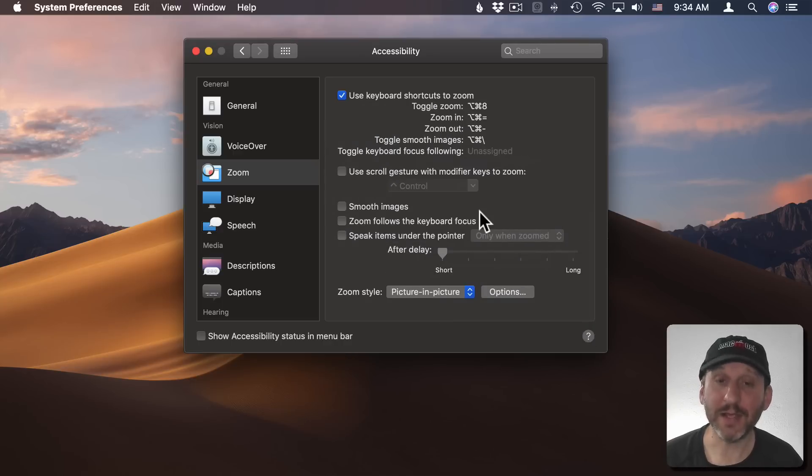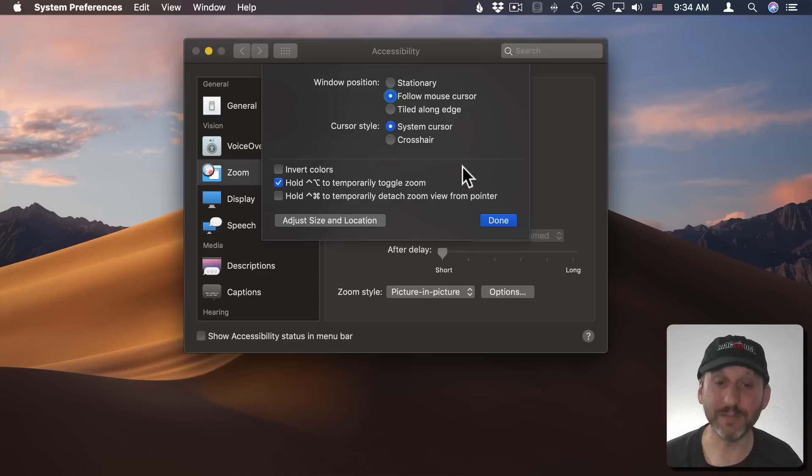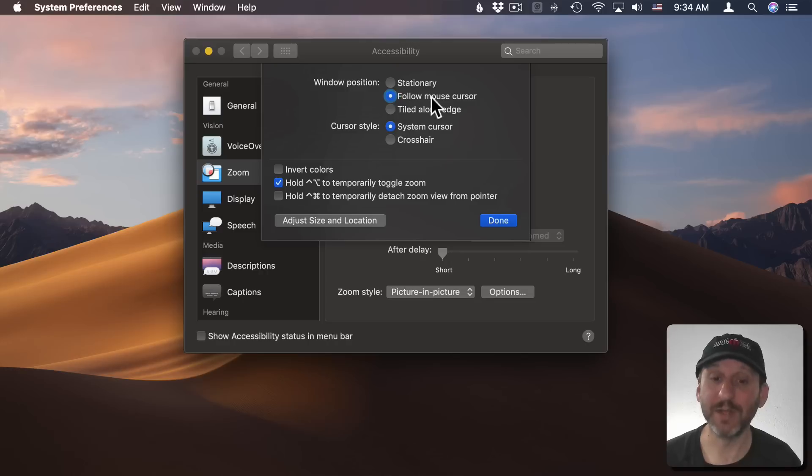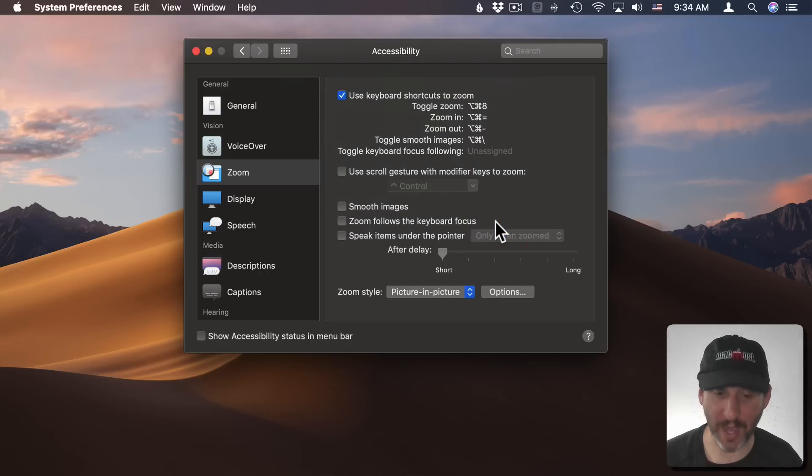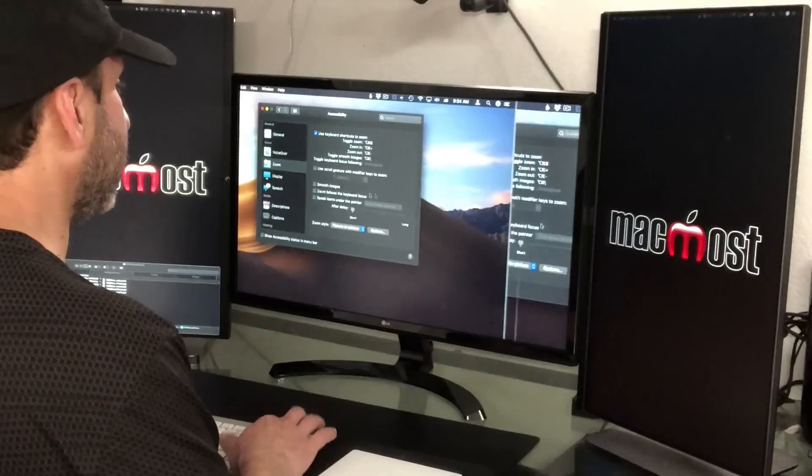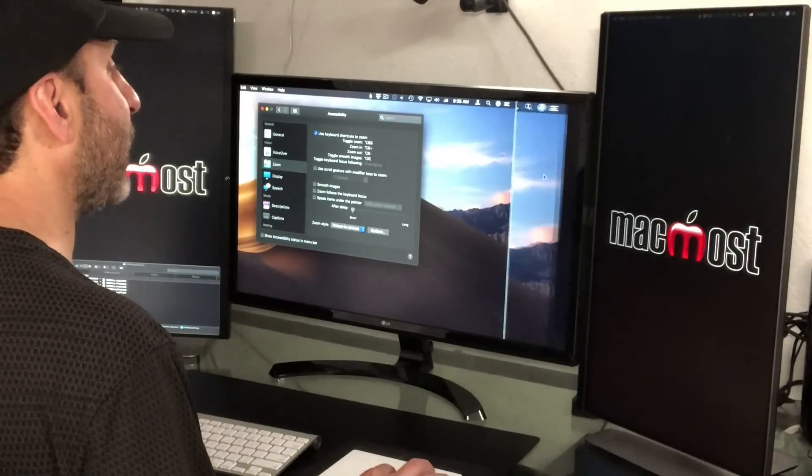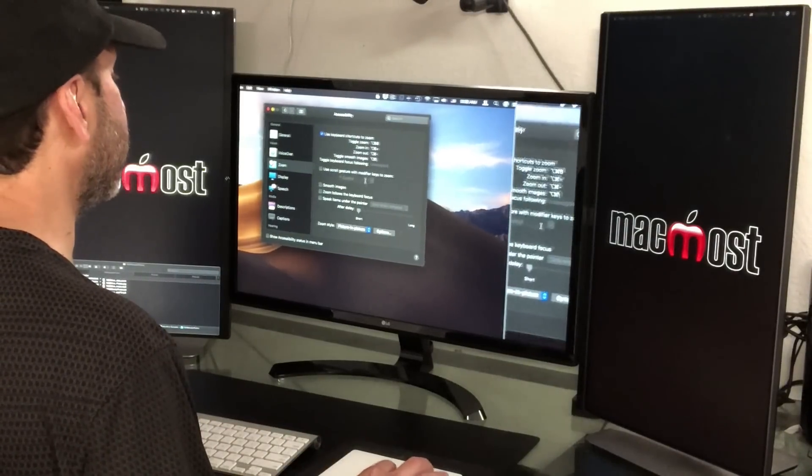I can customize this. Once I have picture in picture selected I can click Options and I can set the window position to stationary so it doesn't move with the cursor, have it move with the cursor, or have it go along the edge. For instance if I do that you can see I get this area here on the edge of the screen.